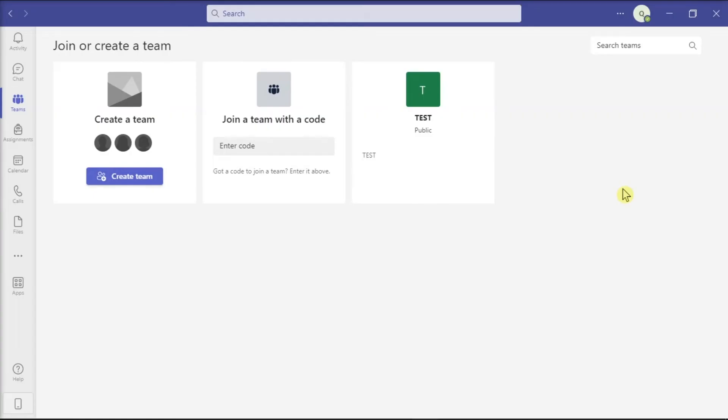Next, you can try to contact your IT admin as your admin might have set up some specific settings to block outbound calls or restrict calls to certain numbers. And if this is the case, then there's nothing you can do about that.